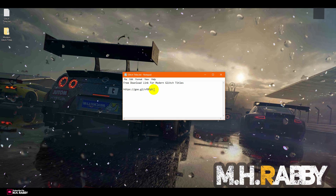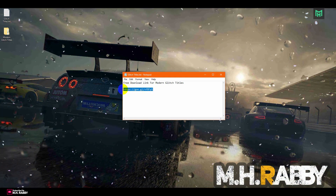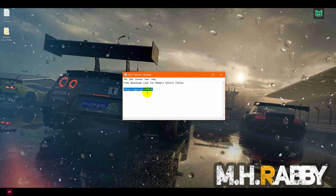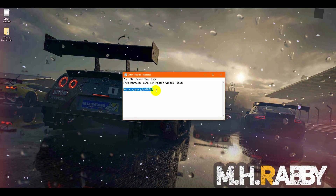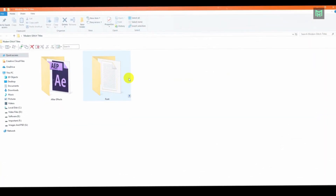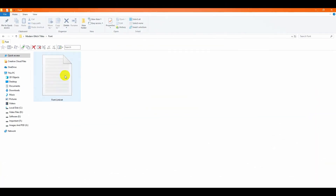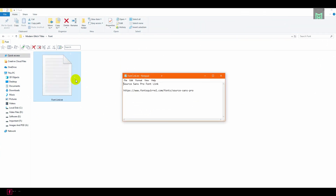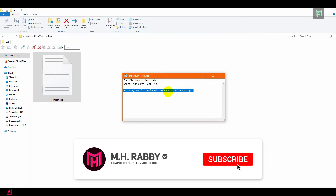First of all, you need to download the title pack. I will give you the download link in the description below, so feel free to use it. After downloading the pack, open it and you will find a folder for the font. Go to the font link, download and install the font on your PC.